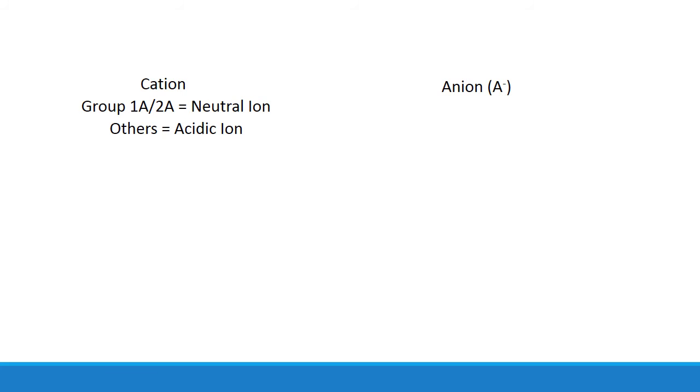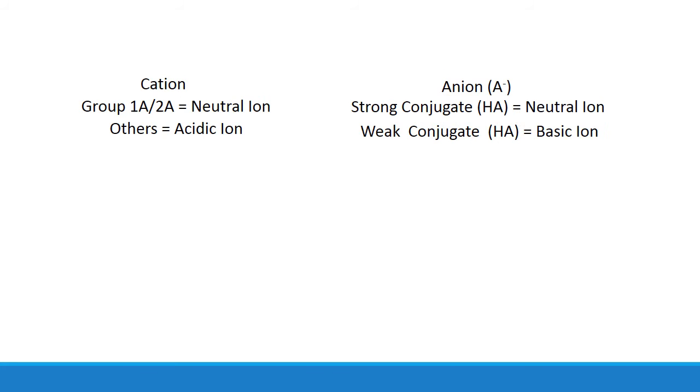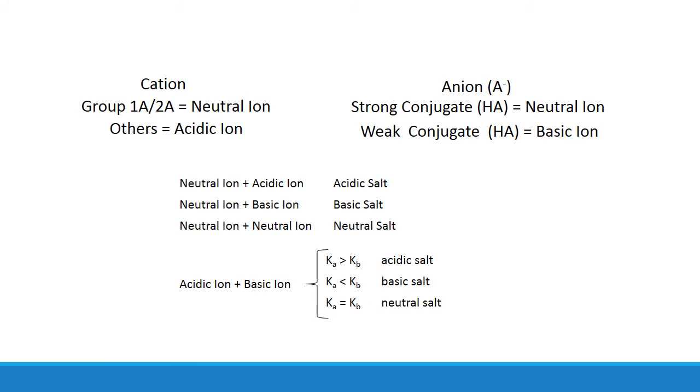Over on the anion side, if the conjugate of that anion is a strong acid, it's going to be a neutral ion. But if the conjugate is a weak acid, you have a basic ion. And once you know how each ion is going to behave in water, then you can kind of step back and see what the overall effect is going to be.